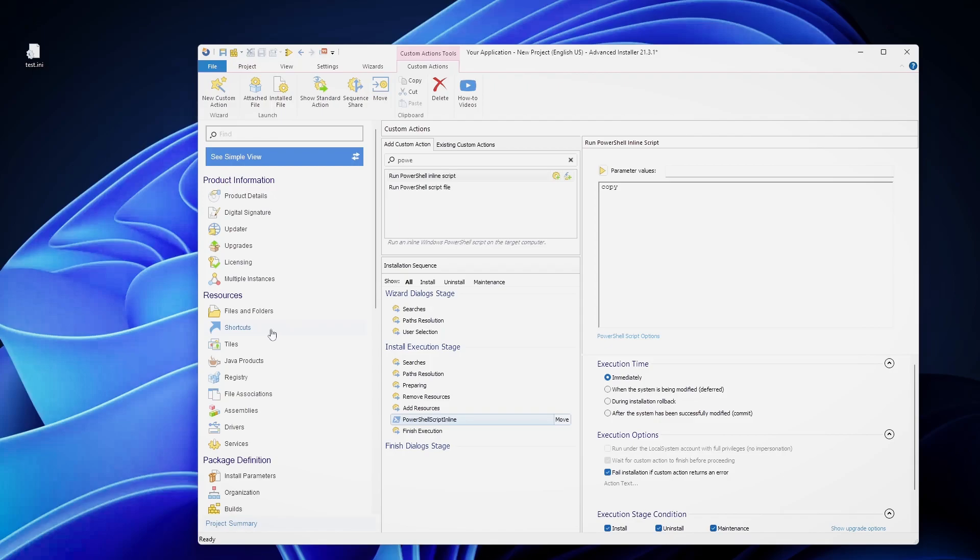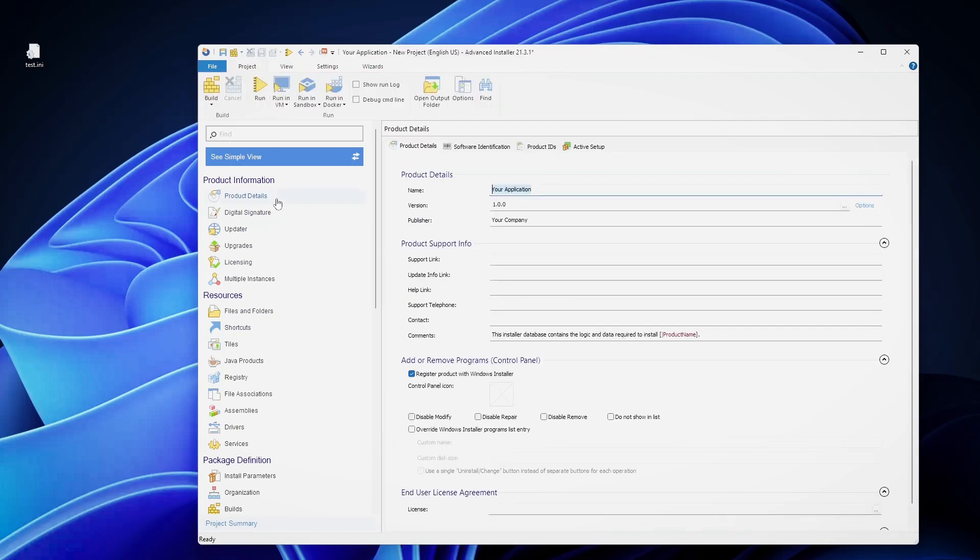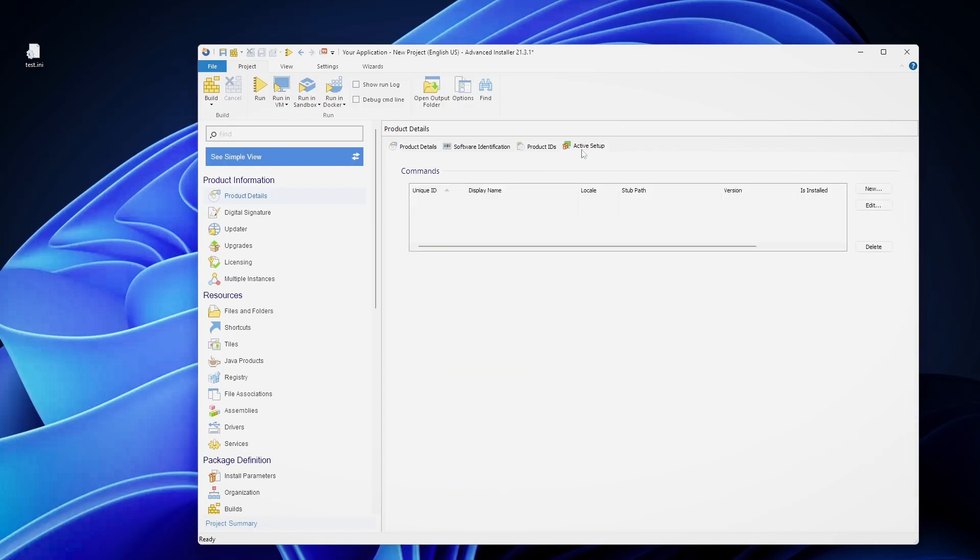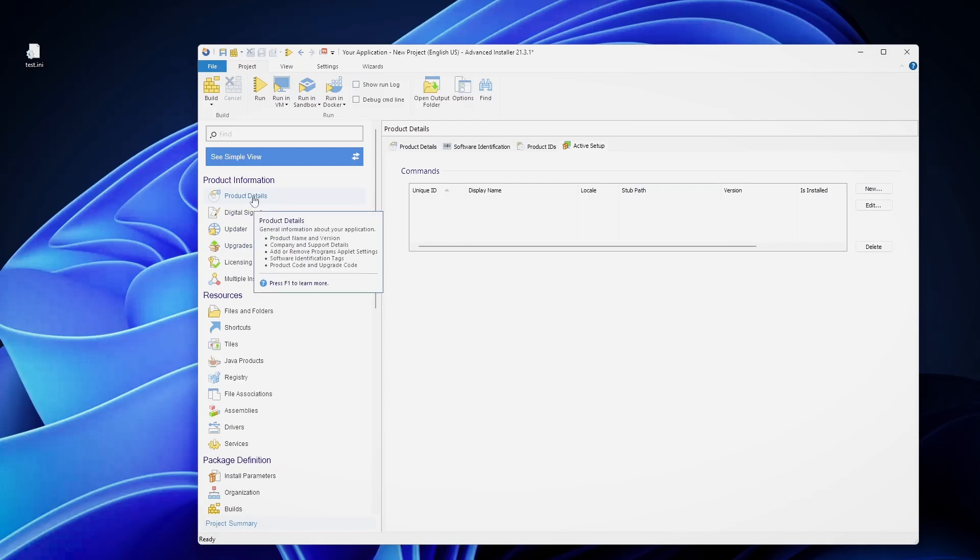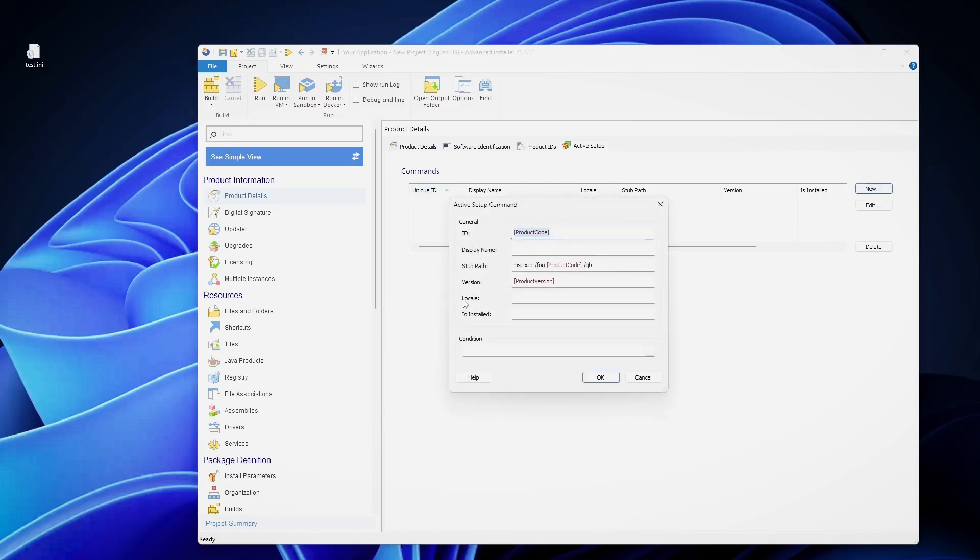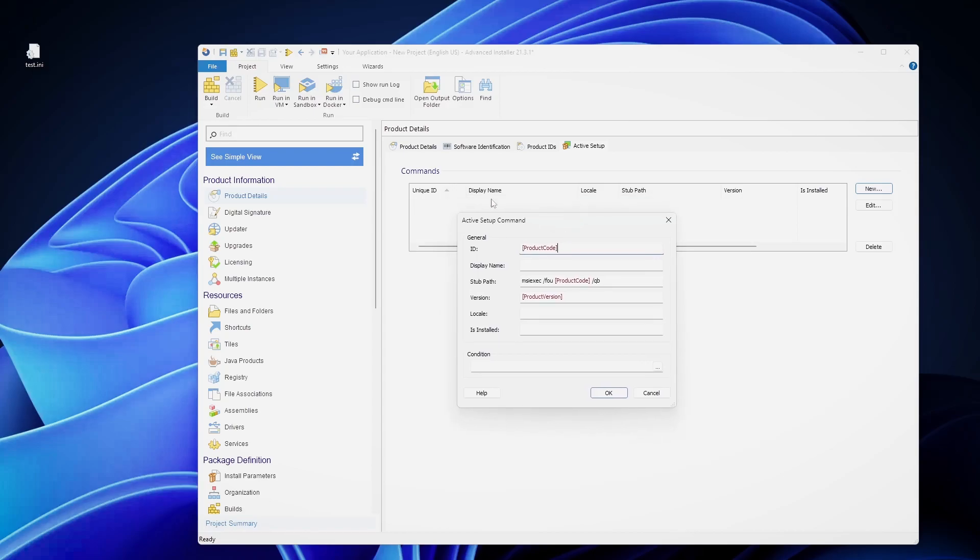The active setup, what it does is basically write a registry key on your local machine hive. And when the user logs in, it checks if that specific registry key is also present on the user's hive. If that key is not present, then it will run whatever command is listed here. So, for example, if you go in advanced installer, which makes it much easier. If you go in advanced installer, product details, active setup and add a new one.